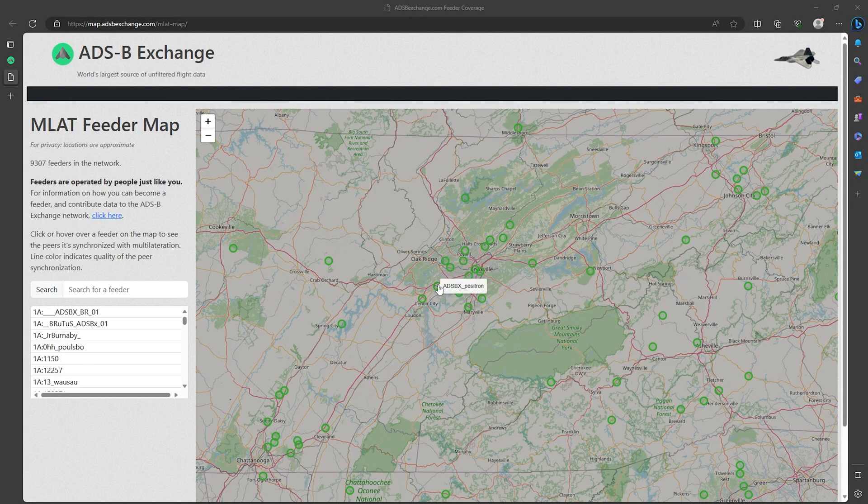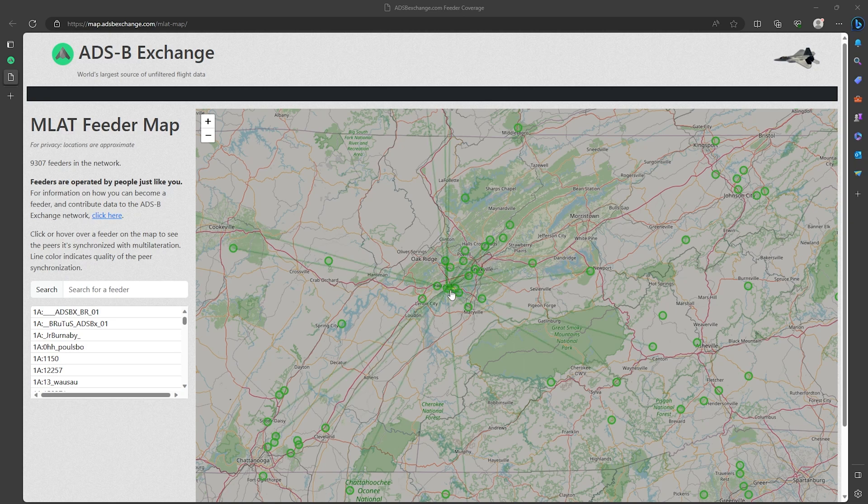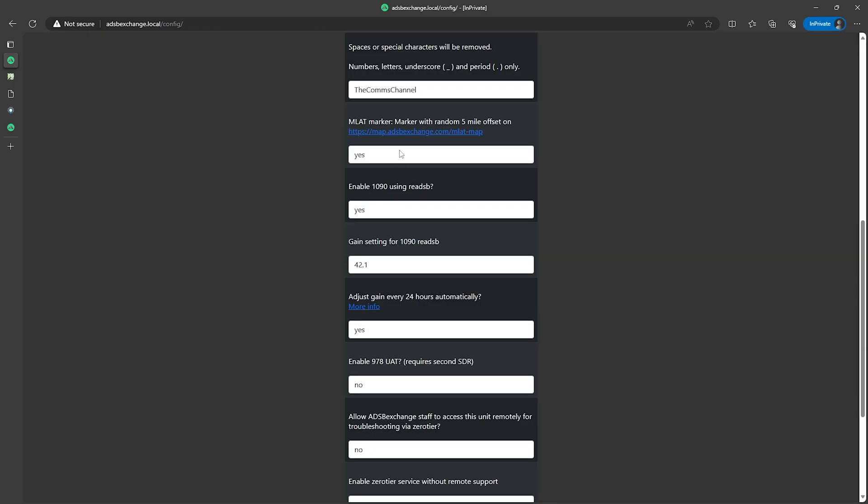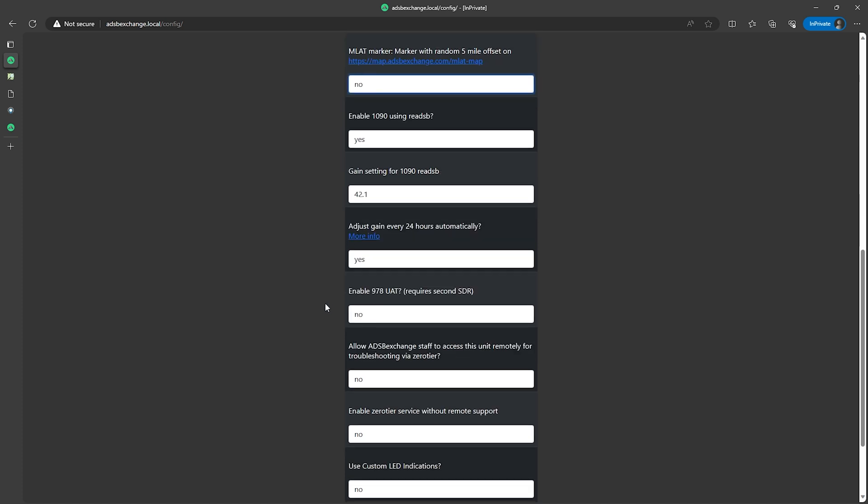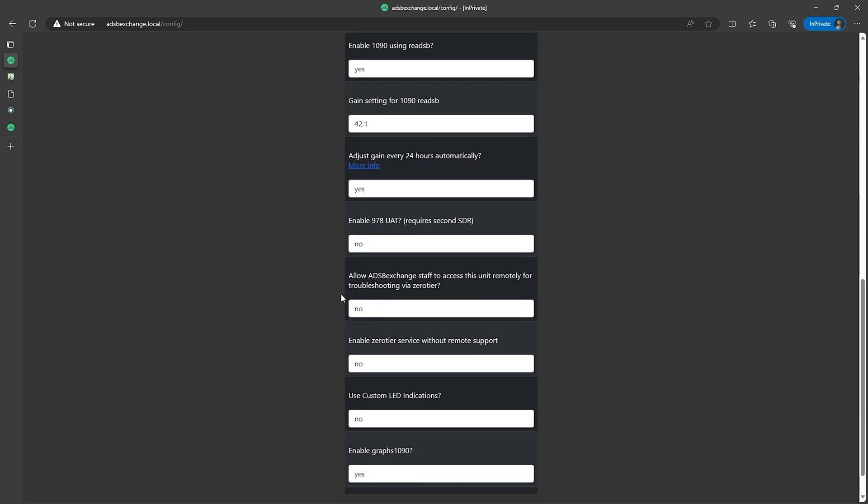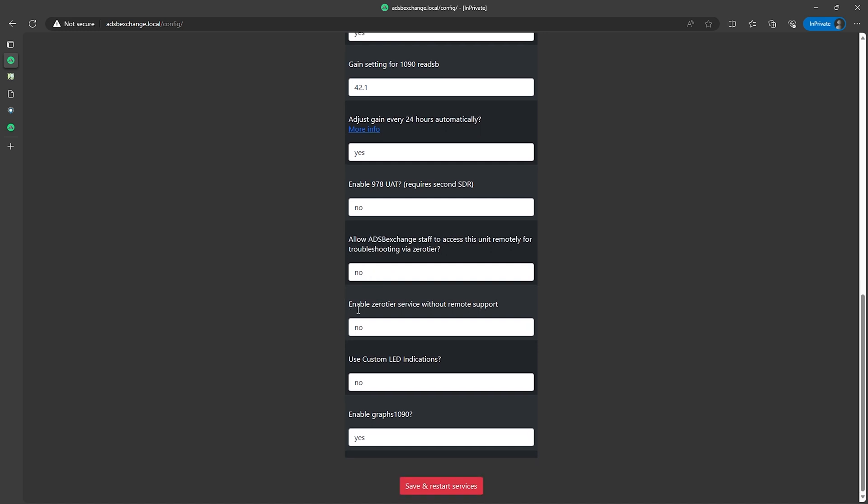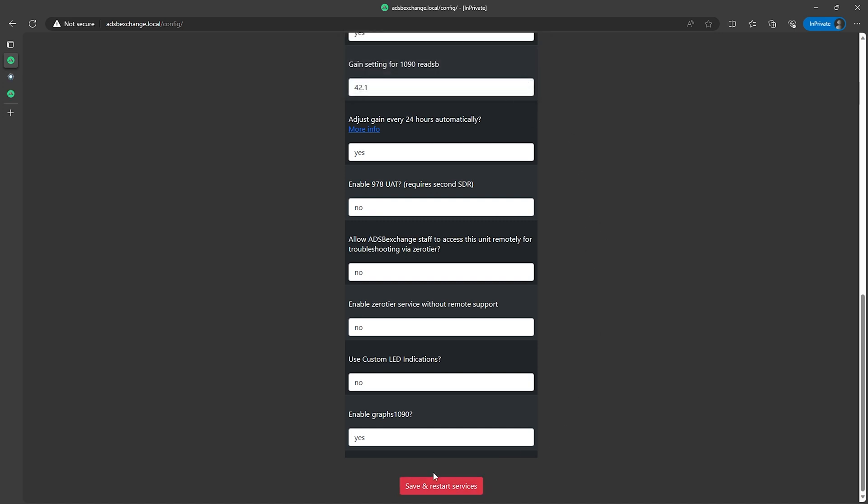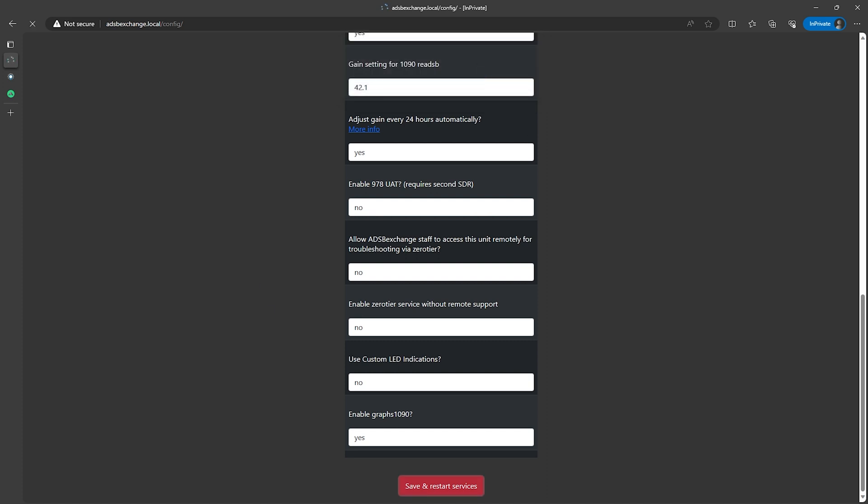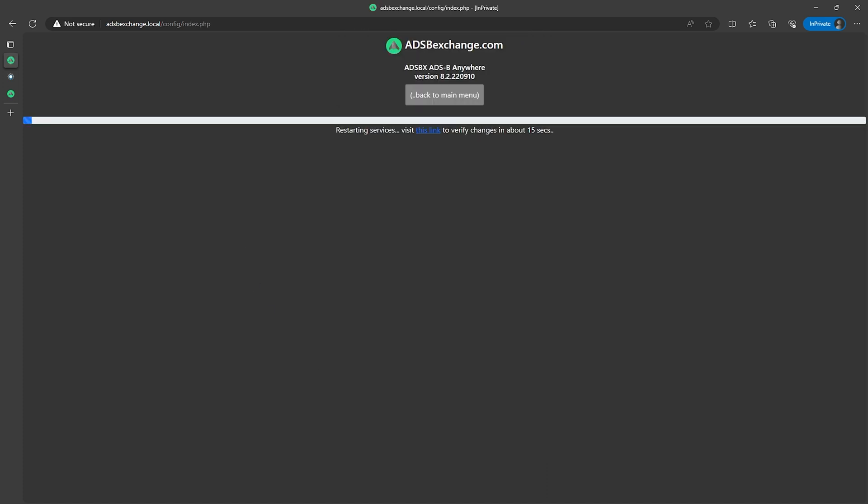Now if you don't want to be shown on the map you can actually select no here and you can still provide the data but you just won't show up on the map. A lot of the rest of the stuff on this page we can leave as default. Now there is this enable 978 UAT option, leave this as no for now even if you're planning on adding the second UAT SDR, leave this as no. Then the rest of this stuff we can leave as default and click on the save and restart services button, then click on OK and you'll eventually be taken back to the main page.